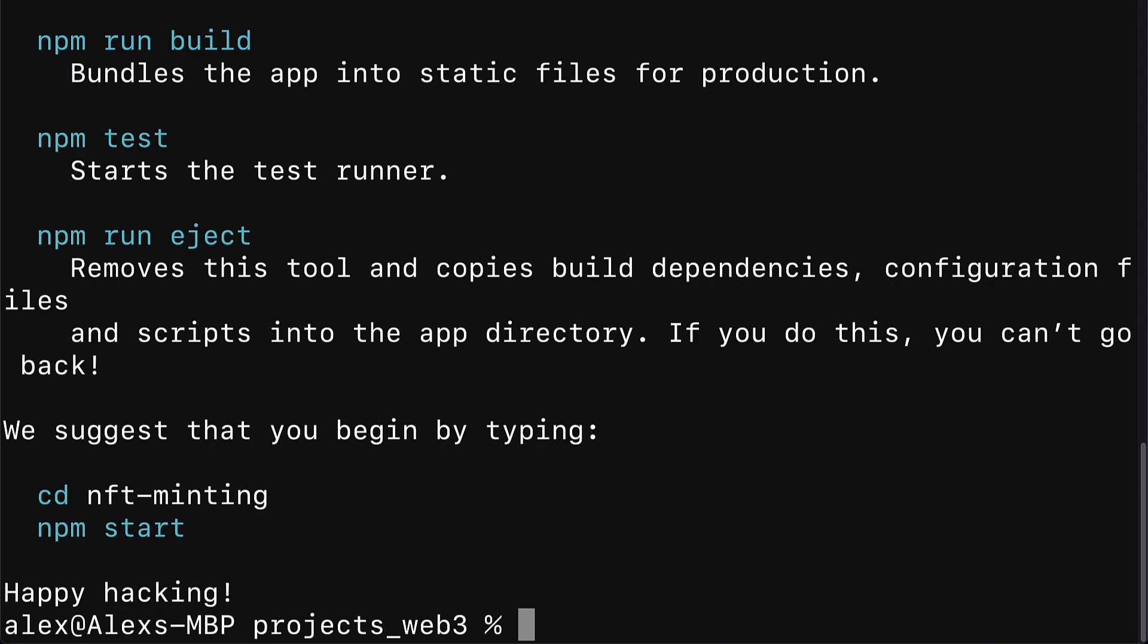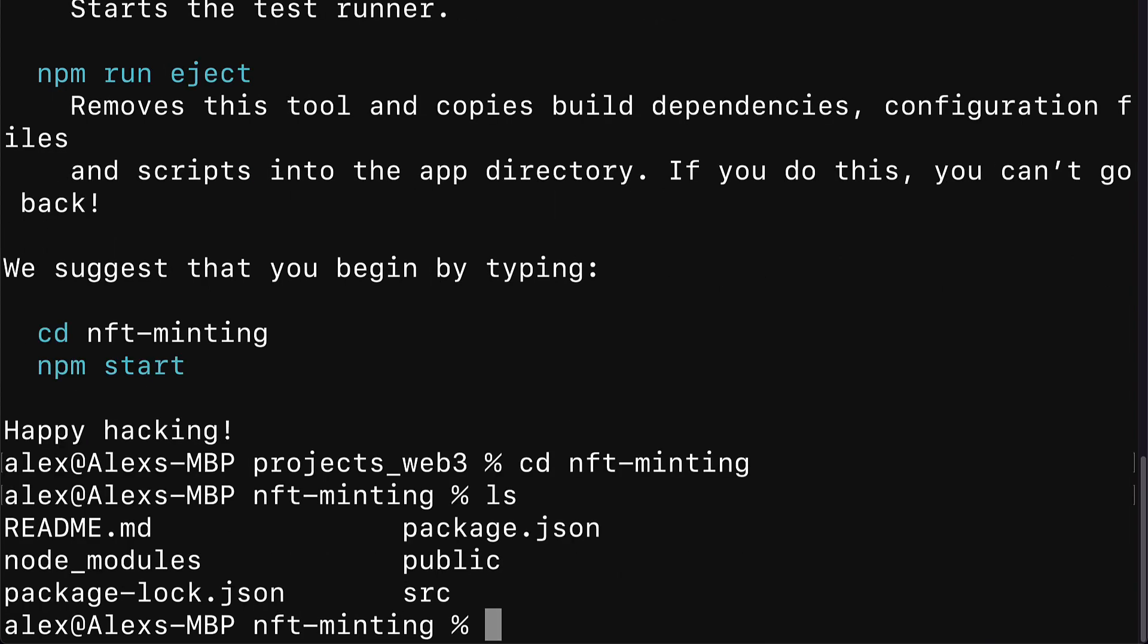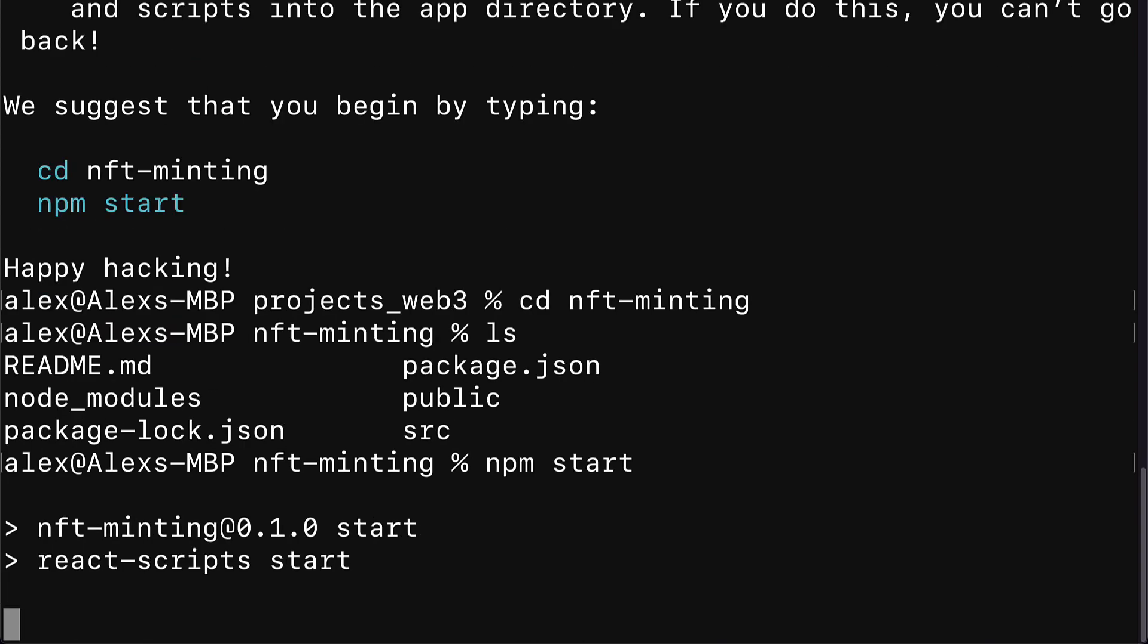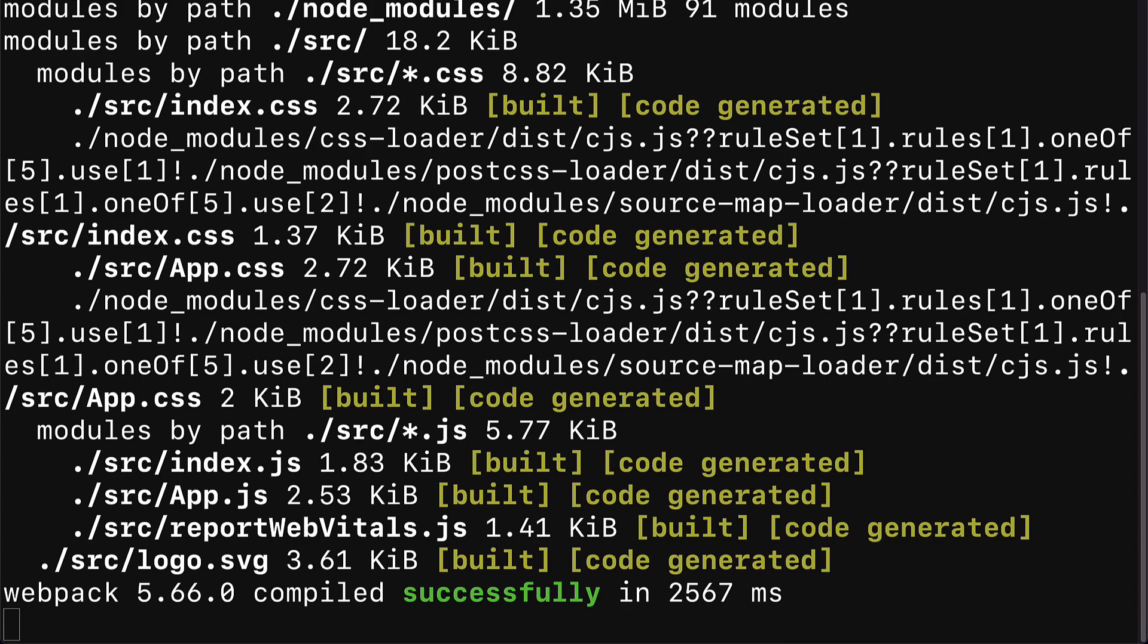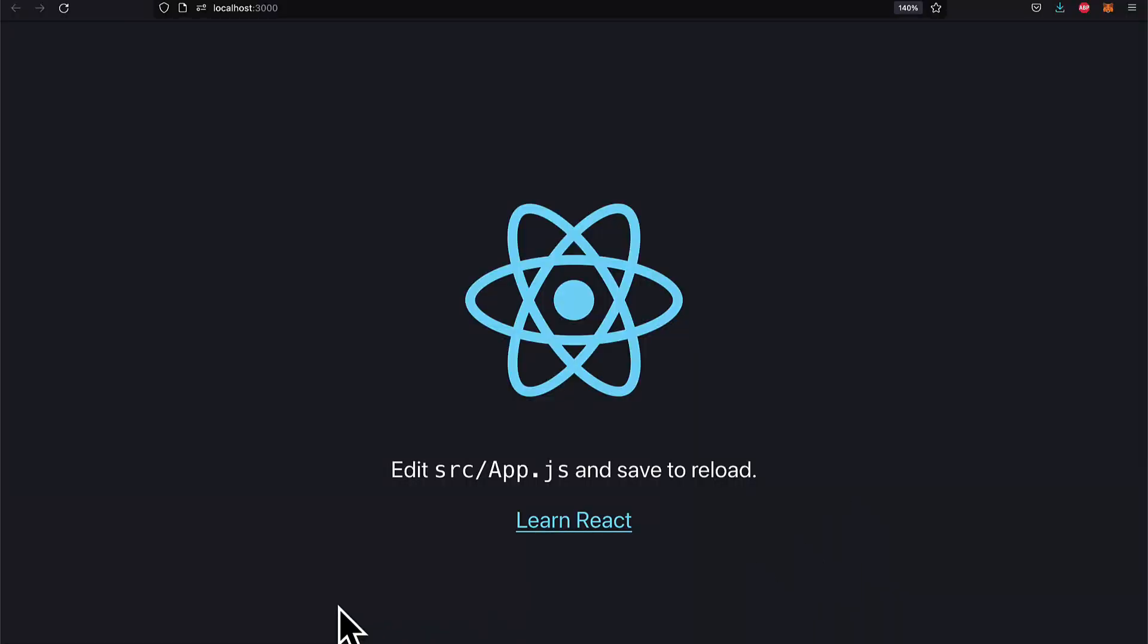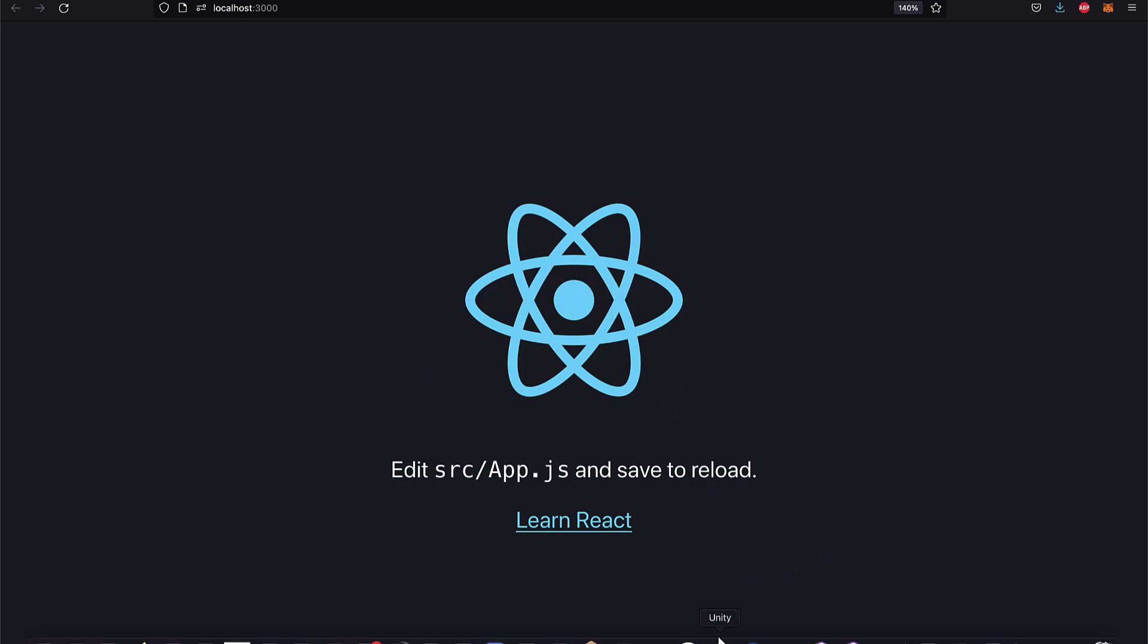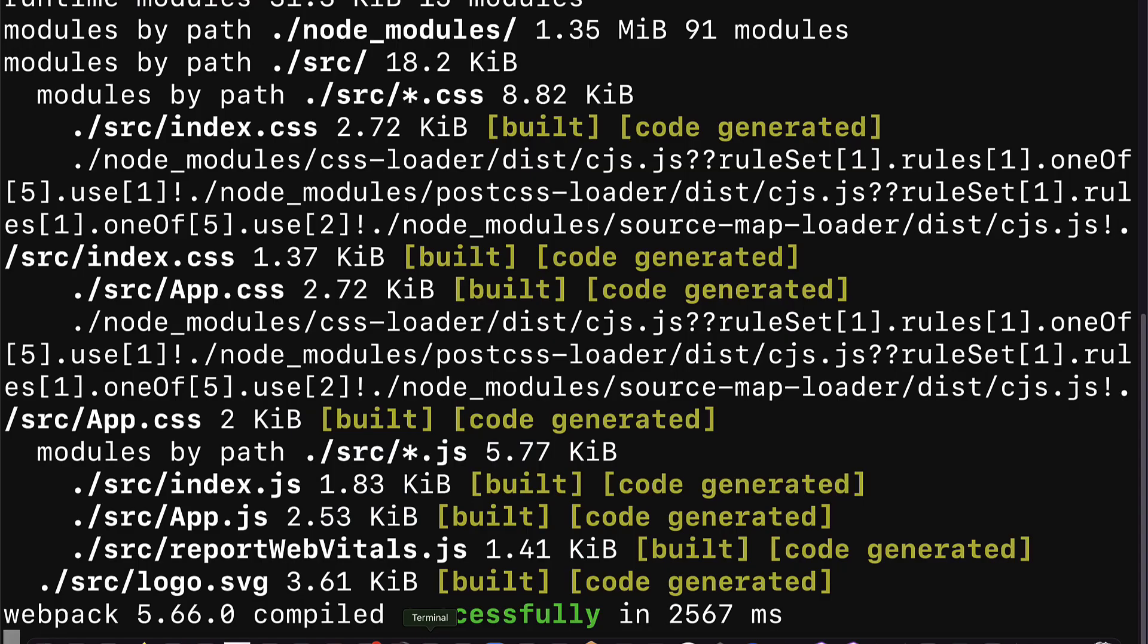Awesome. So now we can cd into our project NFT-minting and we can check out the files that we have with ls or DIR. Then we can call npm start to run the project and your website will launch at localhost port 3000. You can open up your browser at localhost:3000 and you'll see the website running locally. This is what the default website looks like for create-react-app.